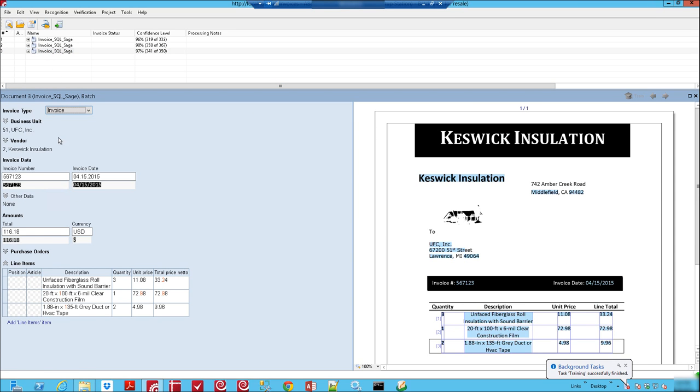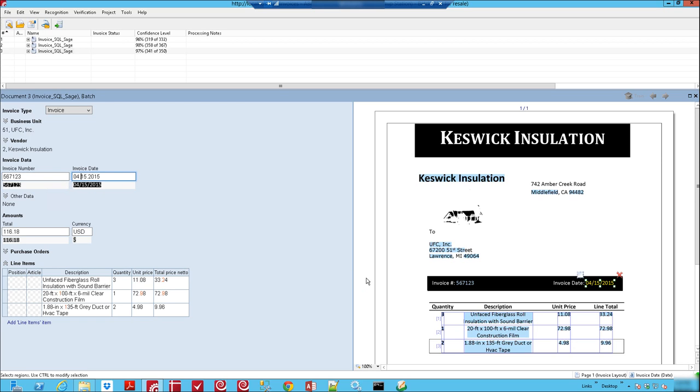And our next one here, just very similar to what you just saw, we have our business unit, of course our vendor, our invoice information here, which by the way if we look at the actual invoice is in black text. So there's no problem with reading information.